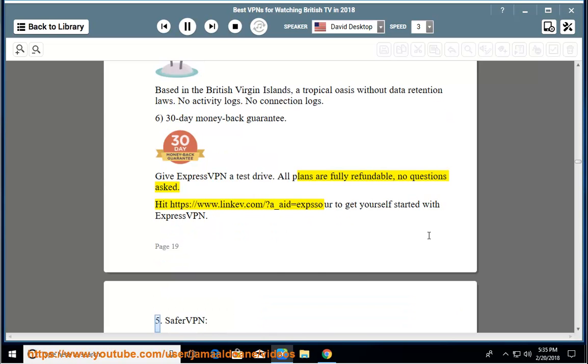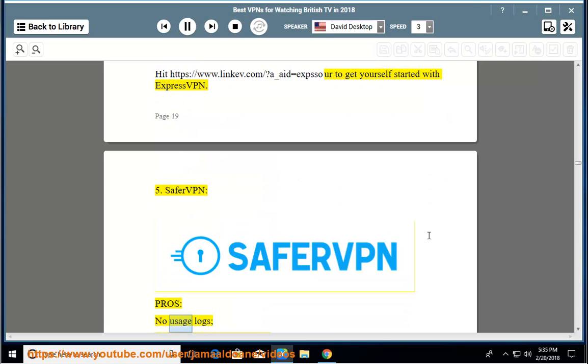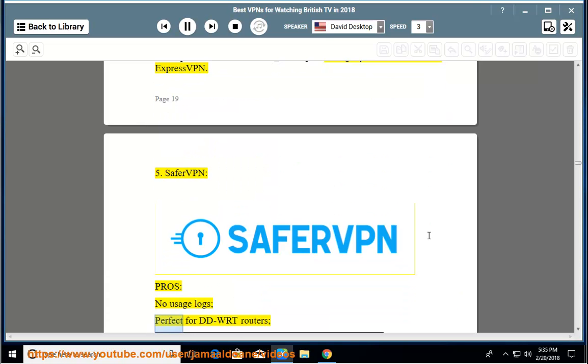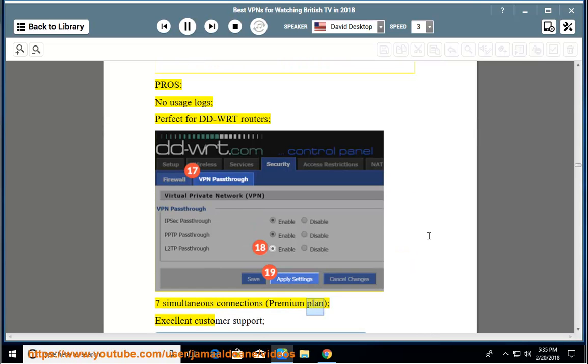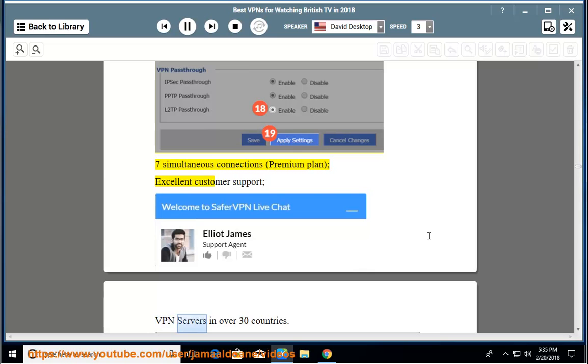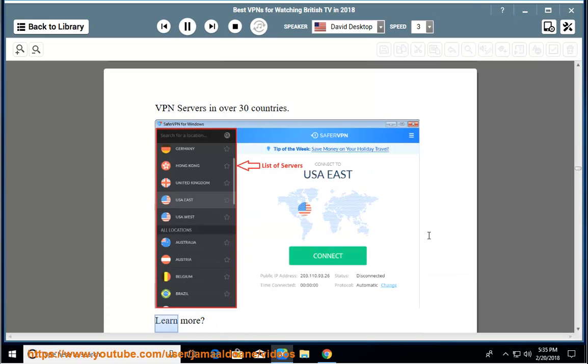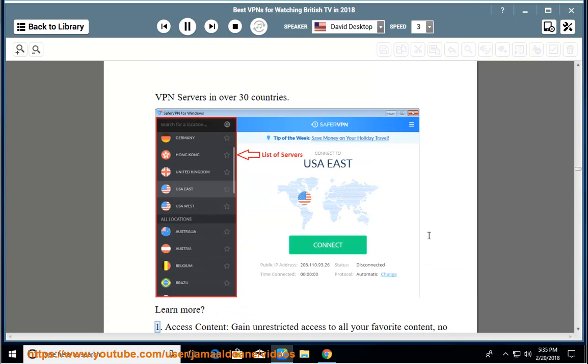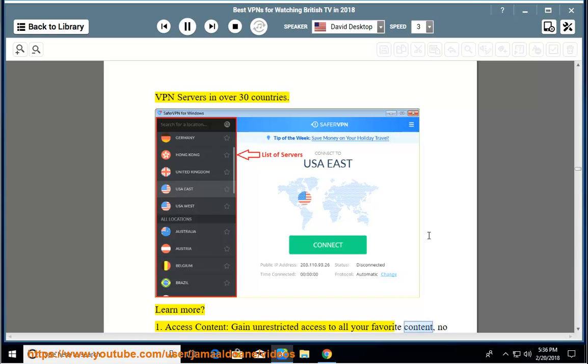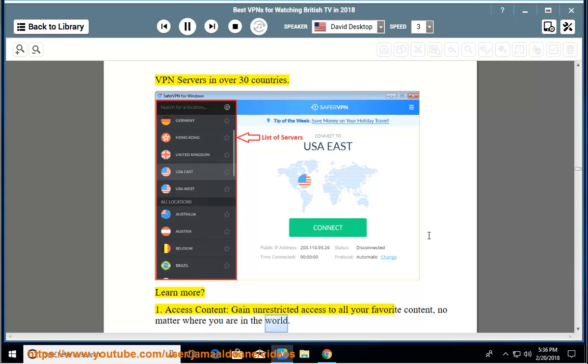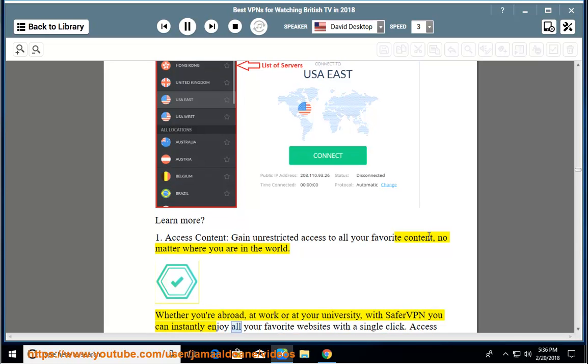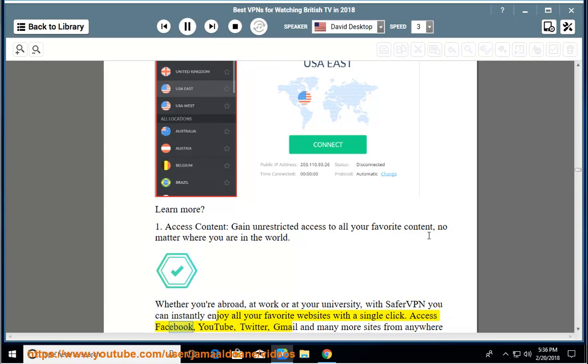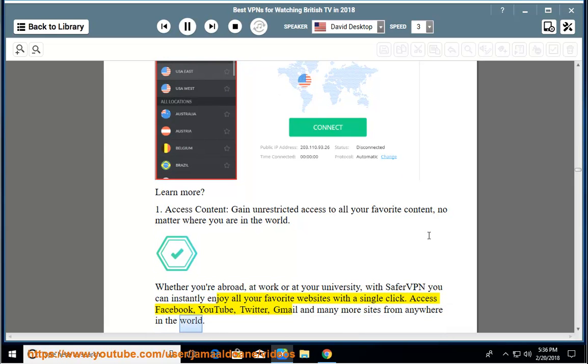Number 5: Safer VPN. Pros: no usage logs, perfect for DDWRT routers, 7 simultaneous connections premium plan, excellent customer support, VPN servers in over 30 countries. Learn more: 1. Access content - gain unrestricted access to all your favorite content, no matter where you are in the world. Whether you're abroad, at work or at your university, with SaferVPN you can instantly enjoy all your favorite websites with a single click. Access Facebook, YouTube, Twitter, Gmail and many more sites from anywhere in the world.